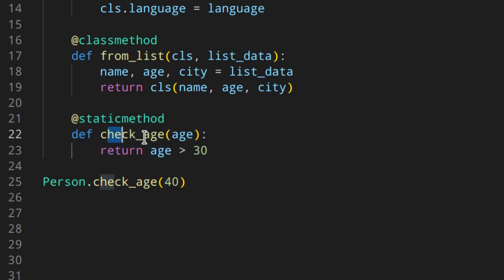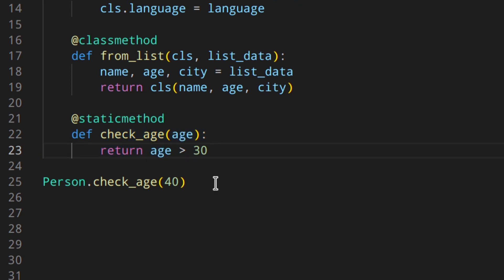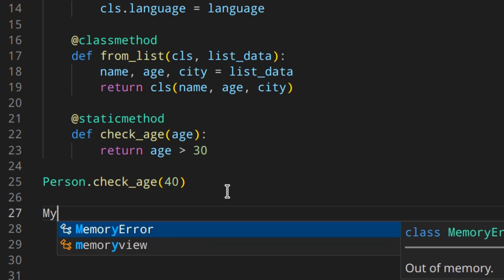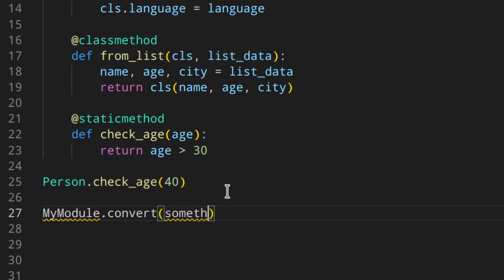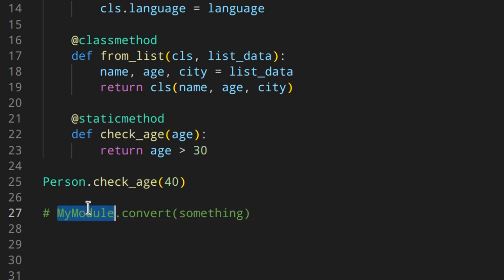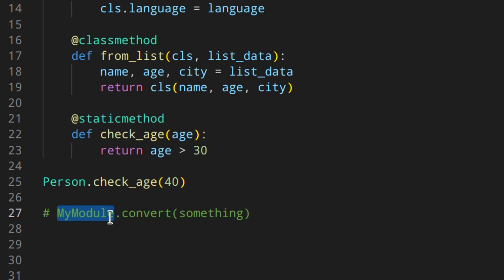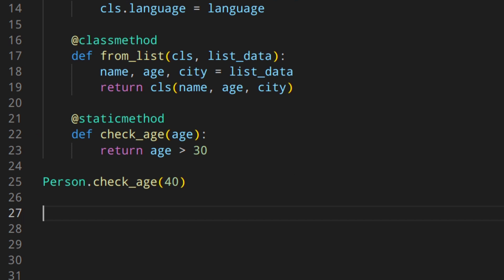You can use it like 'Person.check_age(40)' and get True or False. It's a way of structuring things and keeping related code together, rather than having it in a separate Python file and having to import it. Static methods are also used in modules for functions that can be called without creating an instance of that class — like 'my_module.convert(something)' where convert is a static method in the MyModule class.